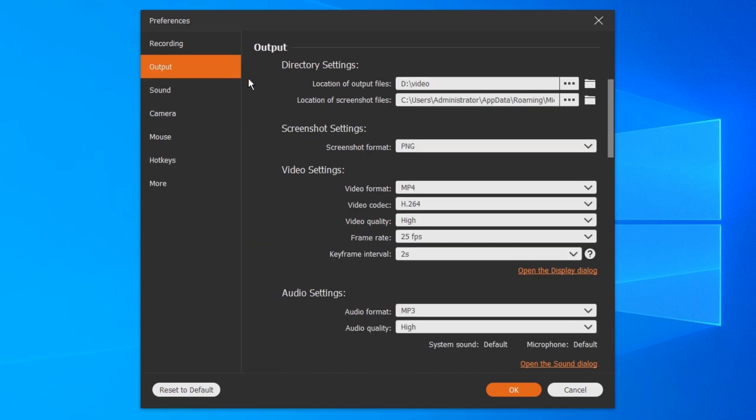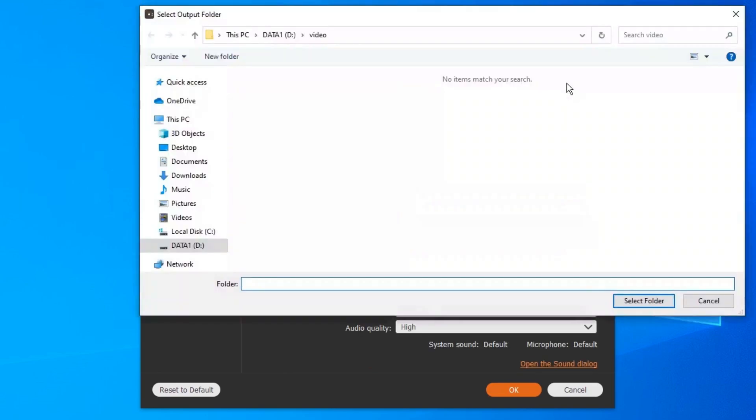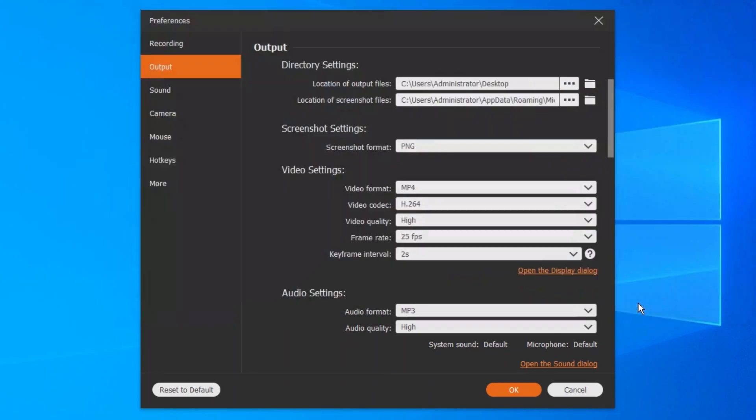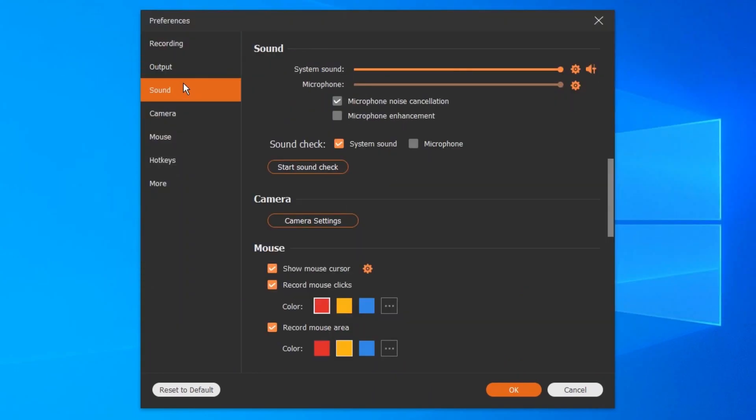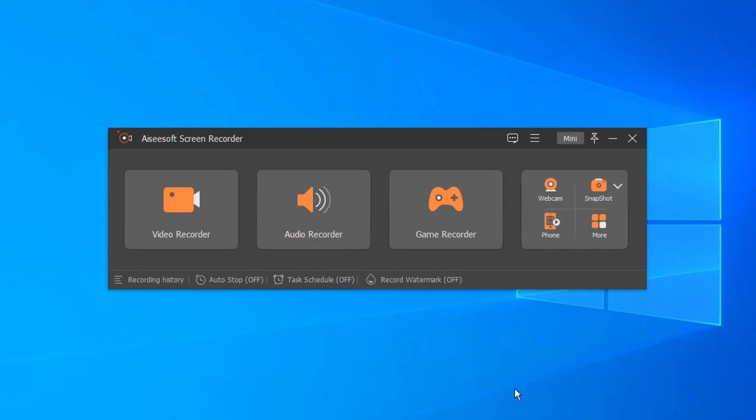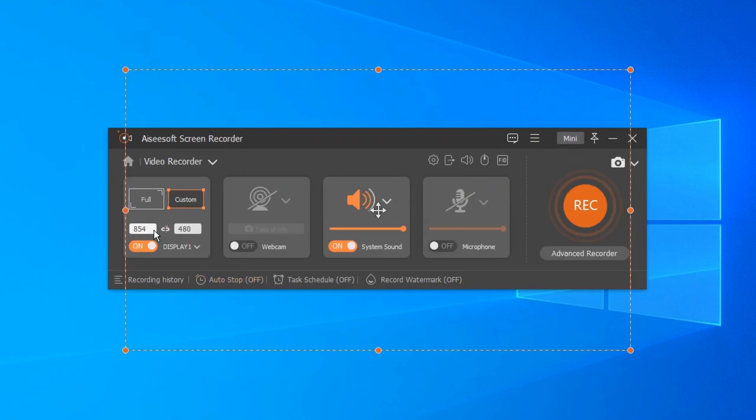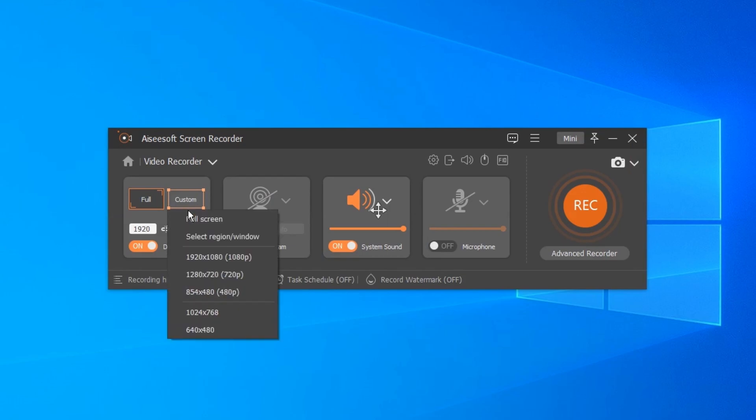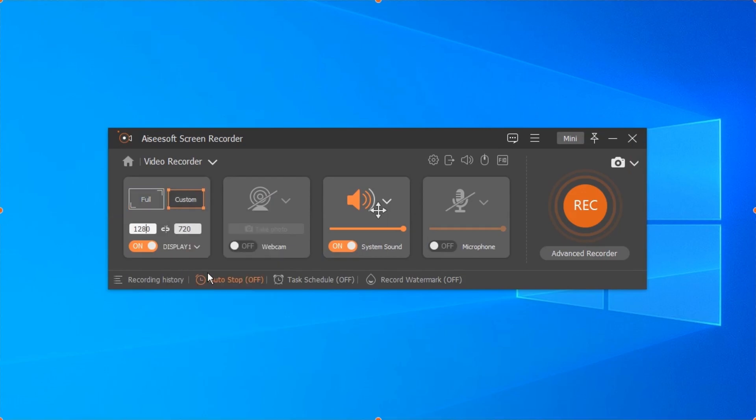I'll set desktop as the location of output files and record system sound as well. After this, click on video recorder and a dotted line rectangle appears. We can customize the range for recording computer screen.